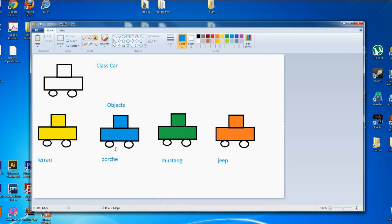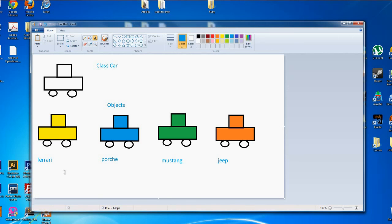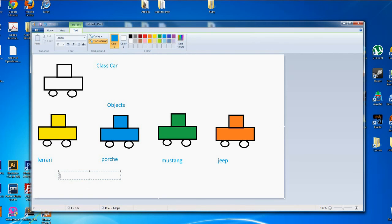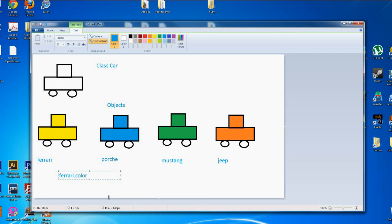And the way we refer to these methods in classes, we separate them by something called the dot syntax. So in this case, if I say, you know, the color of the Ferrari, I would do something like this: for Ferrari, and I wanted the color, I would put the dot color.